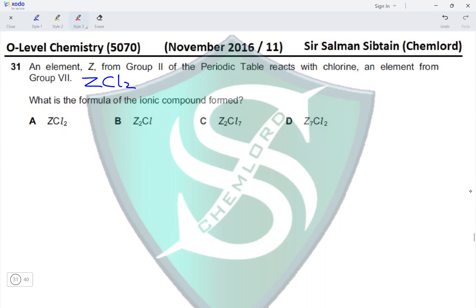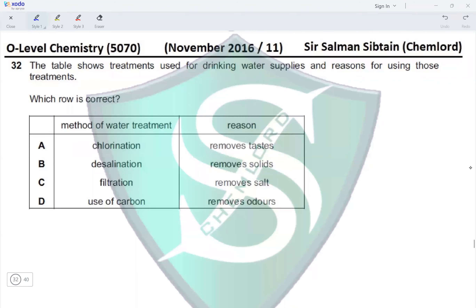Question 32: The table shows treatments used for drinking water supplies and reasons for using those treatments. Which row is correct? Chlorination removes taste — no. Use of carbon removes taste — no. Desalination removes solids — no. Filtration removes solids — no, filtration removes salt — no. Desalination removes salt — no. Use of carbon removes odours — yes. Carbon removes both odour and taste, therefore option D is the correct option.